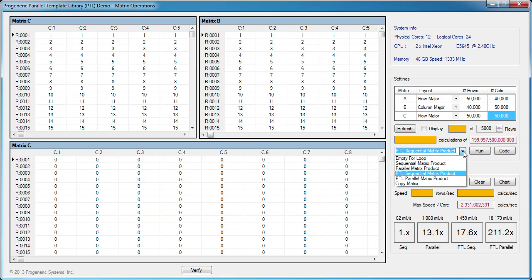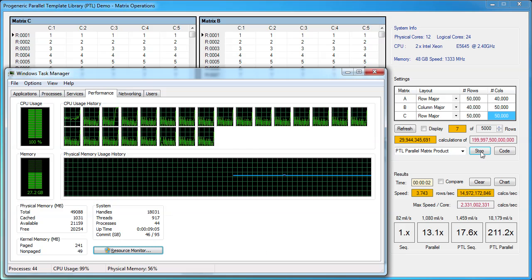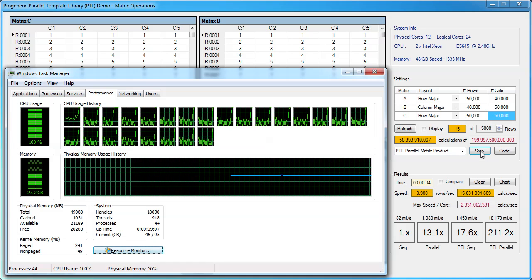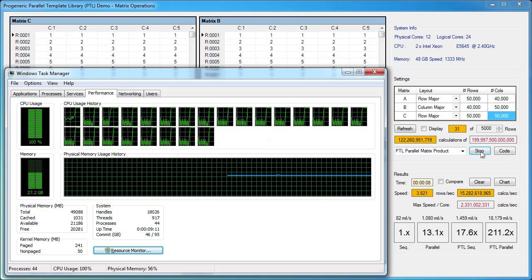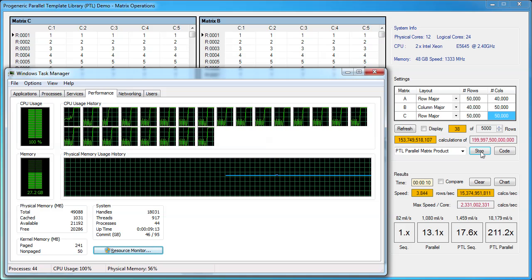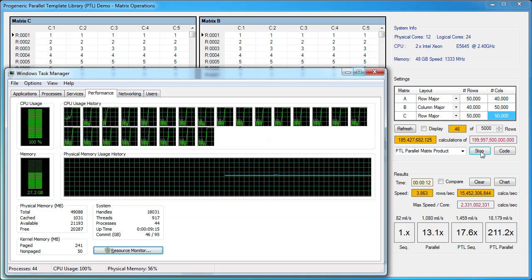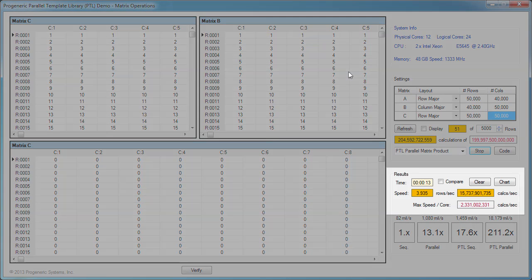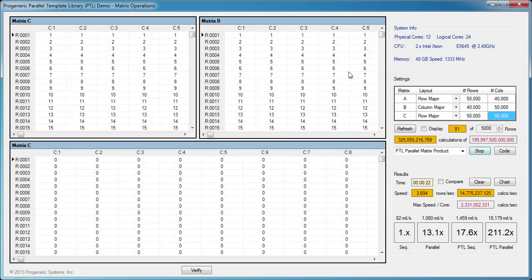Now, let's run the PTL parallel solution for very large matrices. In the task manager, you can see that CPU usage is at 100% and all processor cores are working in parallel. However, the speed drops from 18 billion to around 15 billion calculations per second. This slight drop is caused by cache size limitations per core, but the PTL parallel solution still has very good performance for these larger matrices.